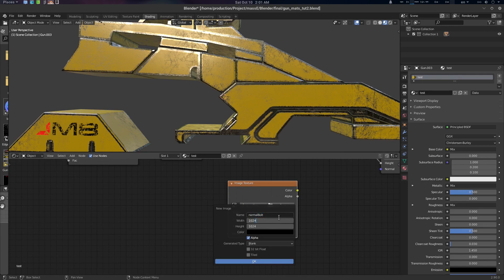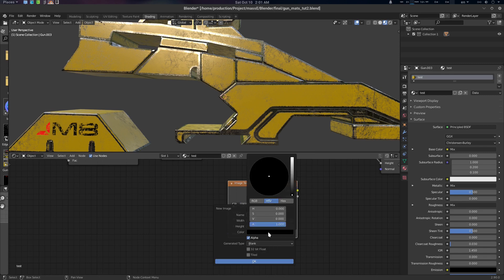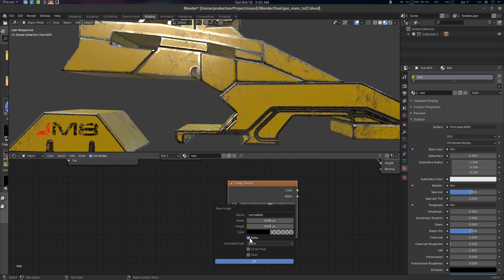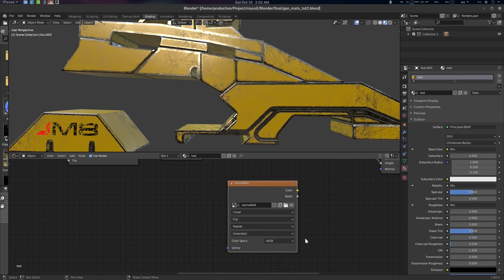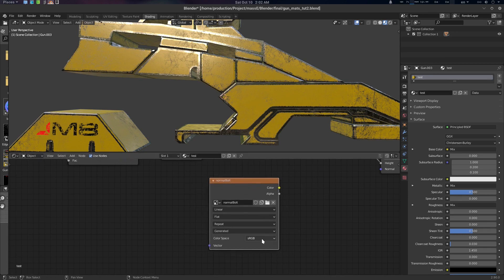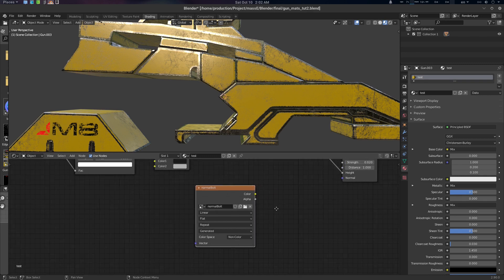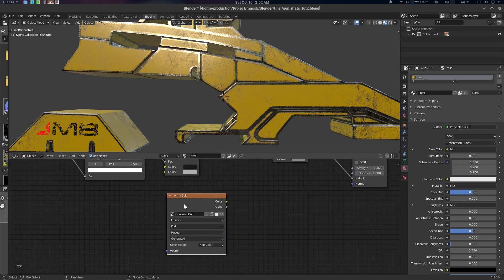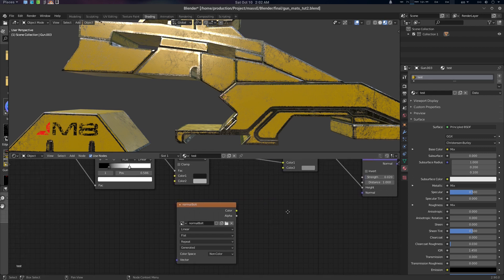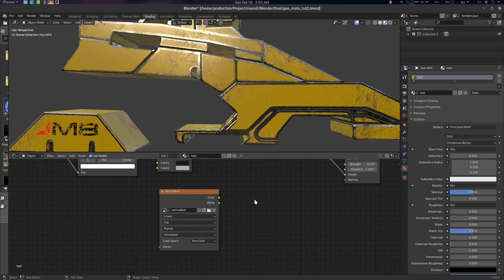We're going for a 'Normal Bolt' and we're going to use a fairly high resolution. Turn off alpha, set alpha to zero, check alpha, and okay. Just like before when we did the stencil, the main difference is the color space should be Non-Color.